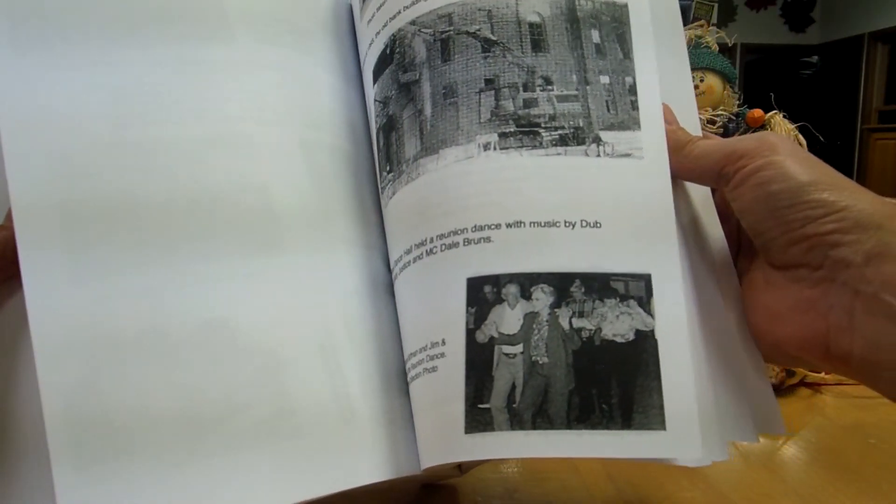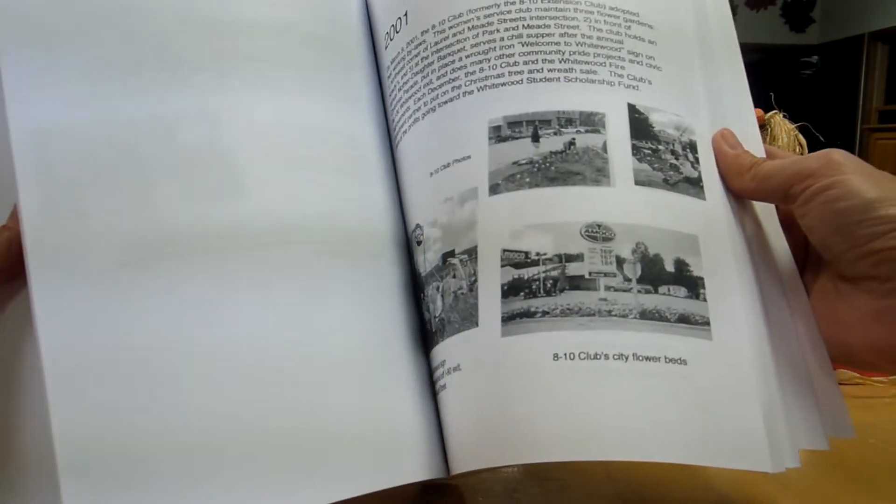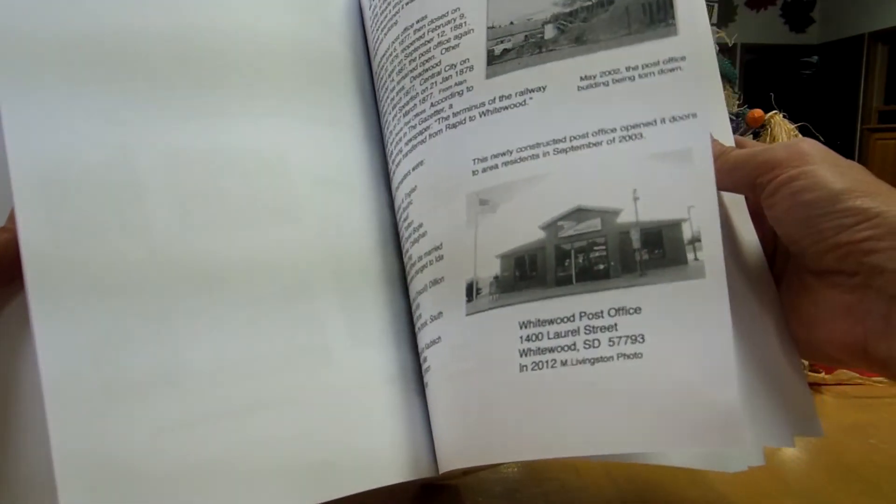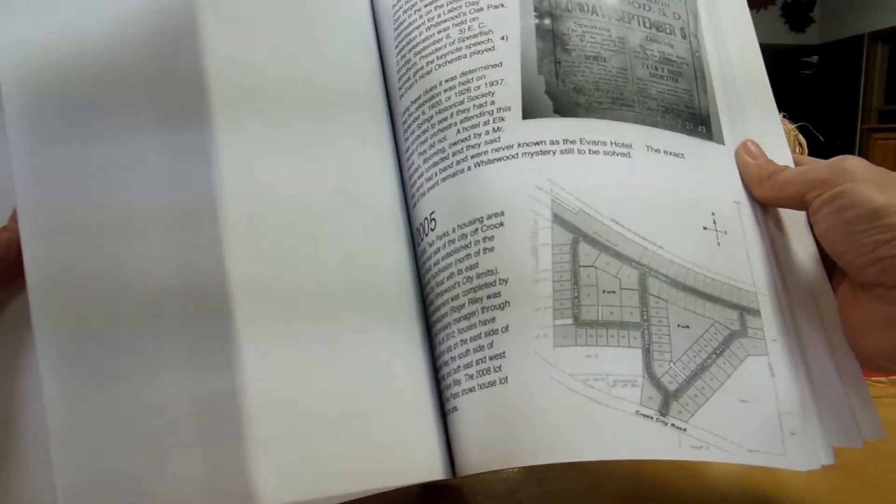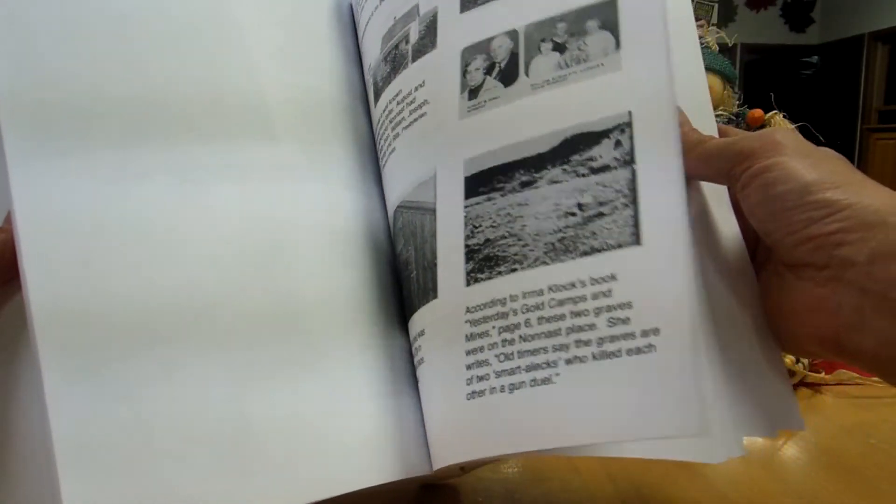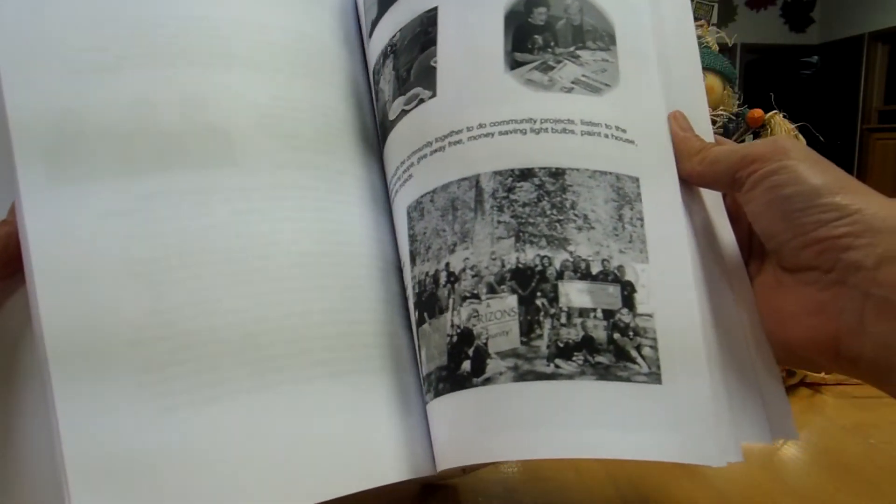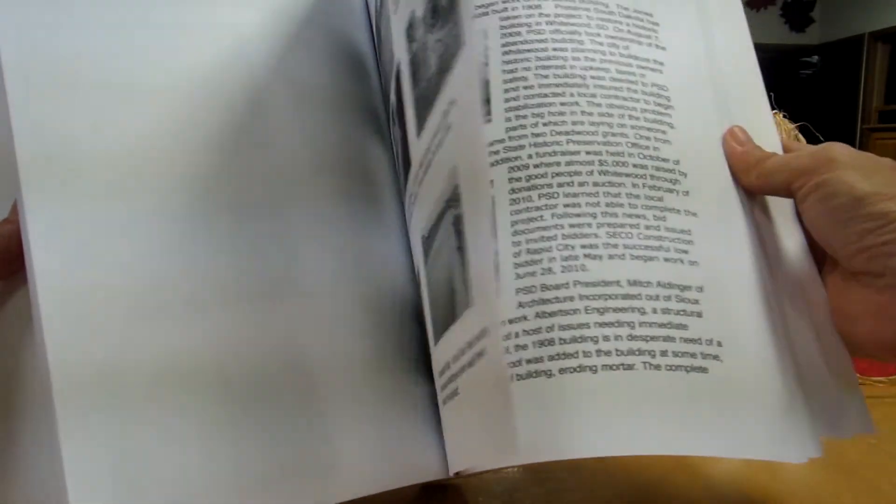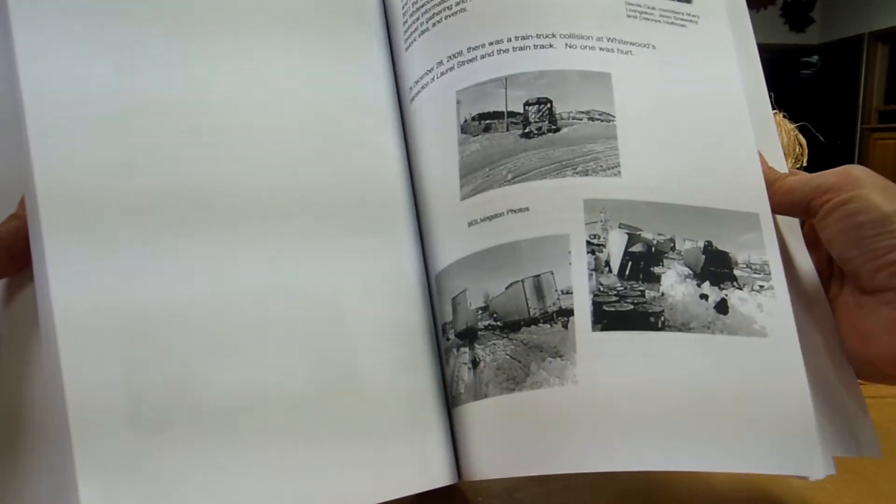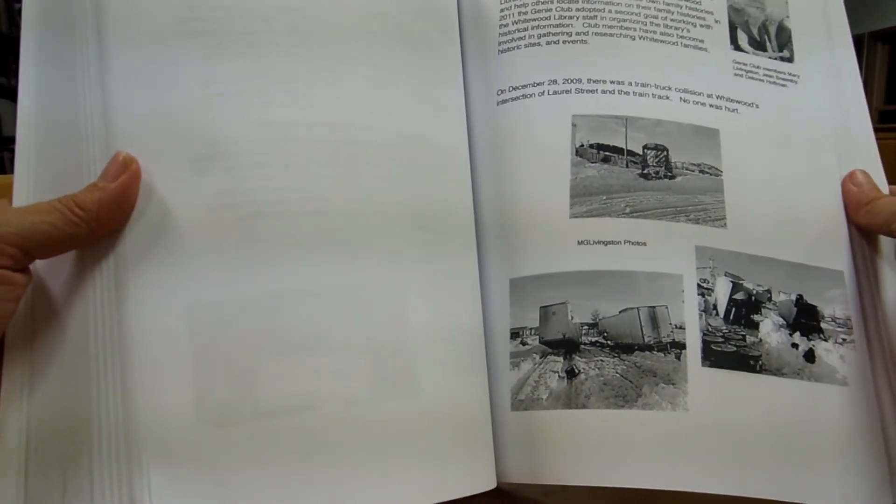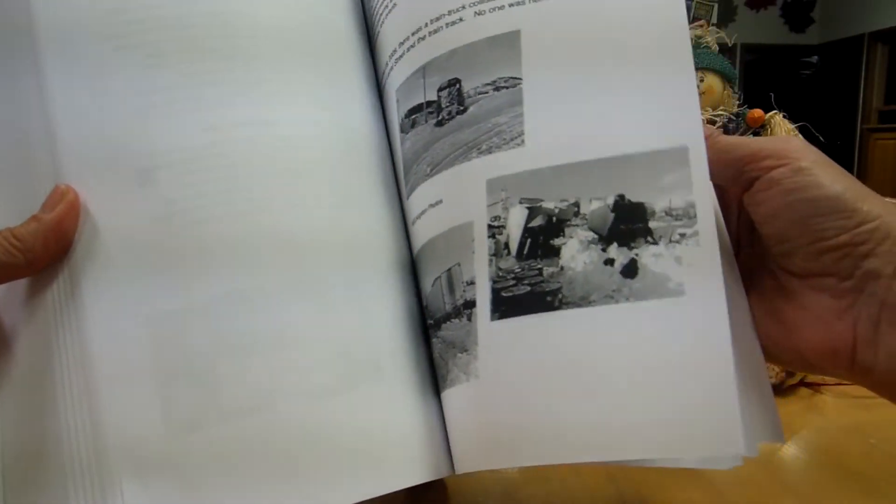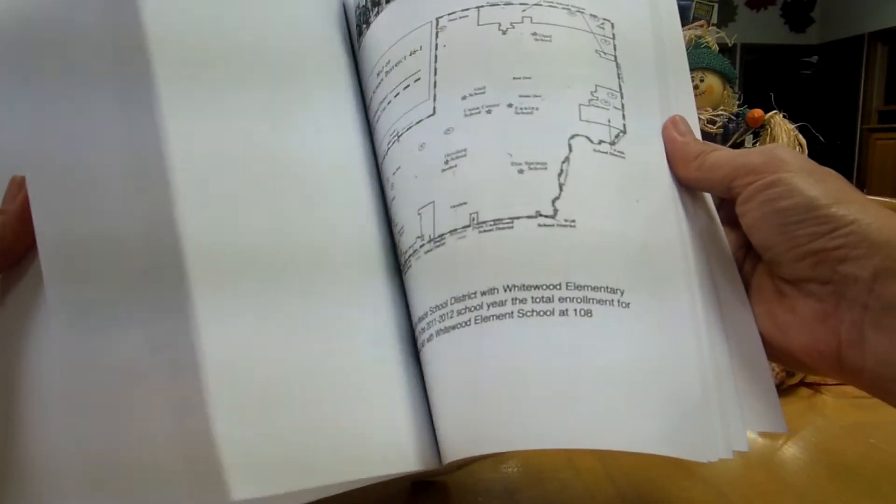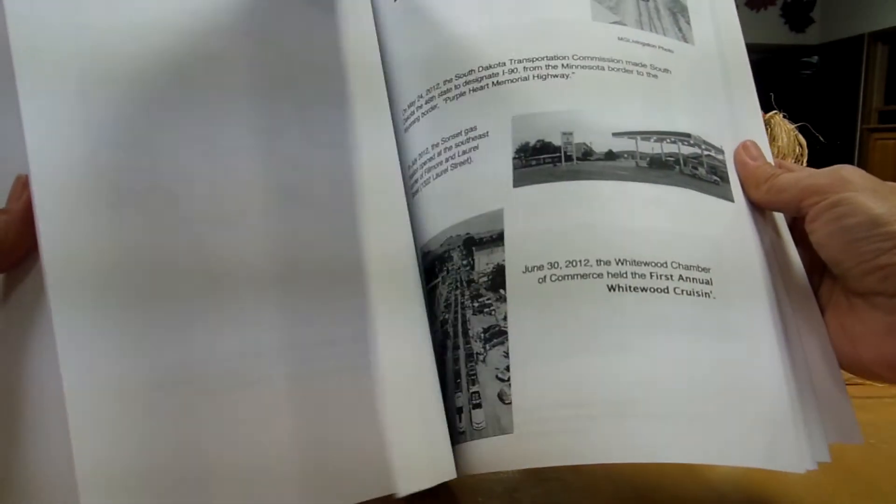There's the bank building coming down. Post office coming down. Horizons program in our community. Some flooding, some storm information. A train hit a truck. There's all the information about here, about it in this book.